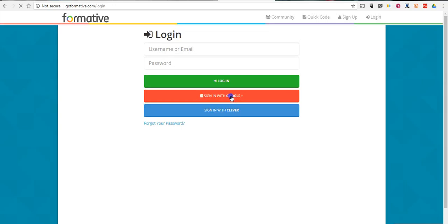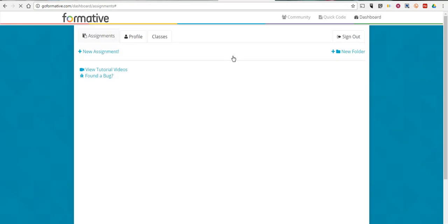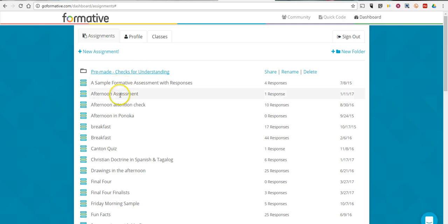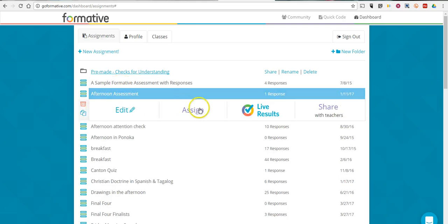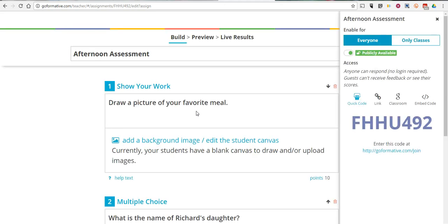I'll go and sign in with my teacher account here. Let's say I'm going in and I'm looking at one of my sample assessments. I want to assign it to my students. We're looking at the teacher side of it right now and I want to see how the students are going to see it.